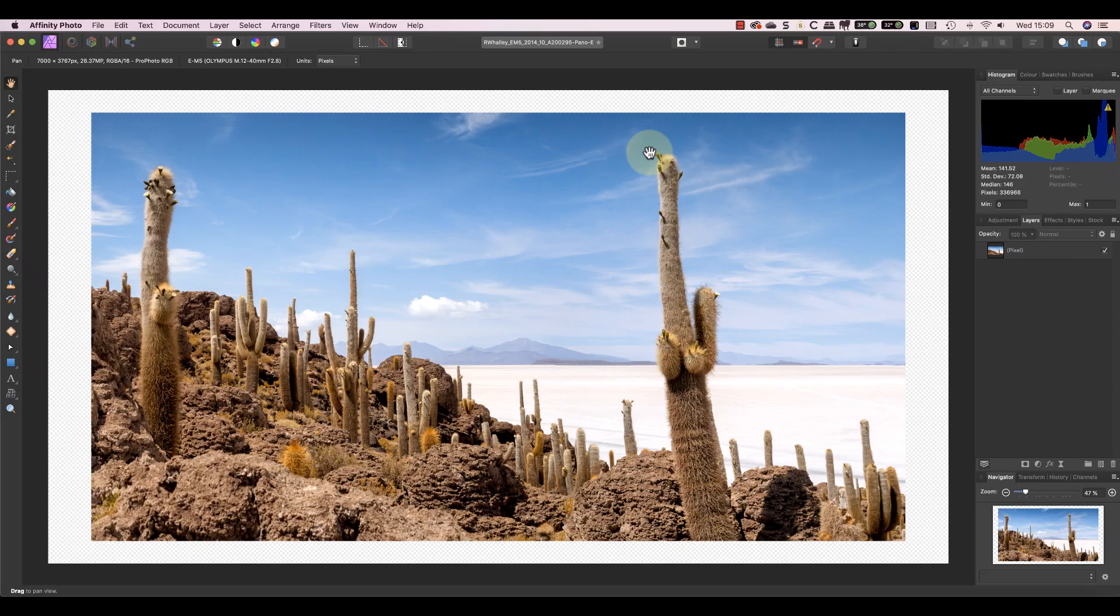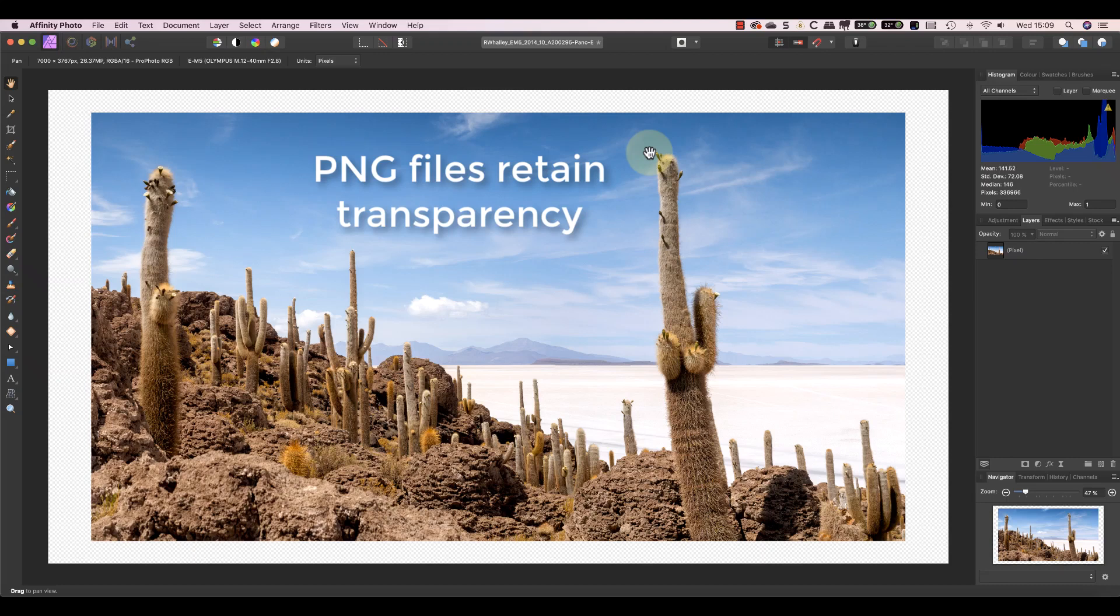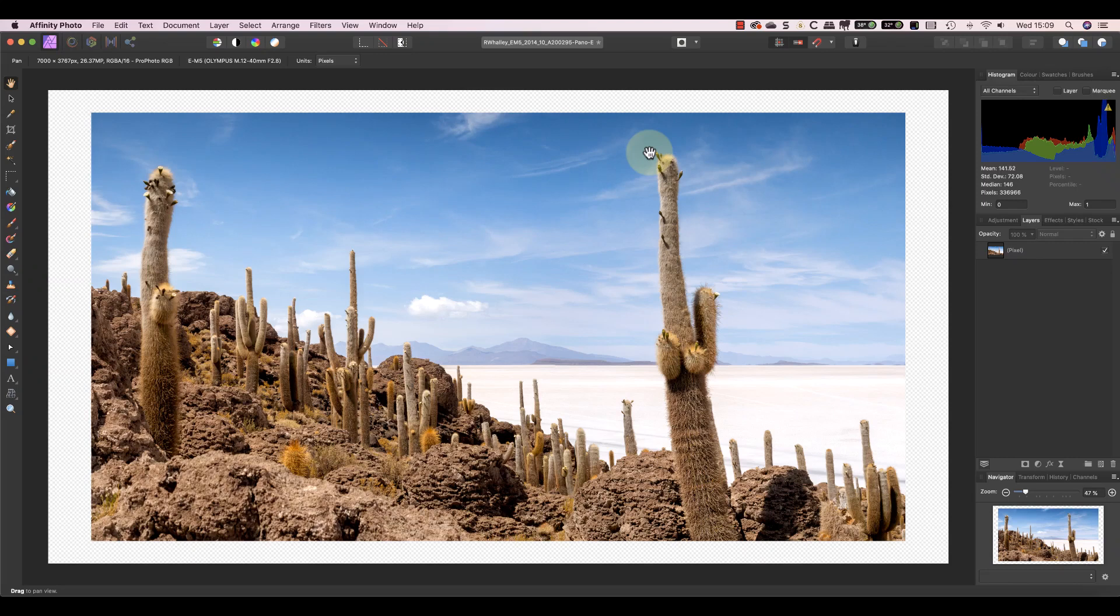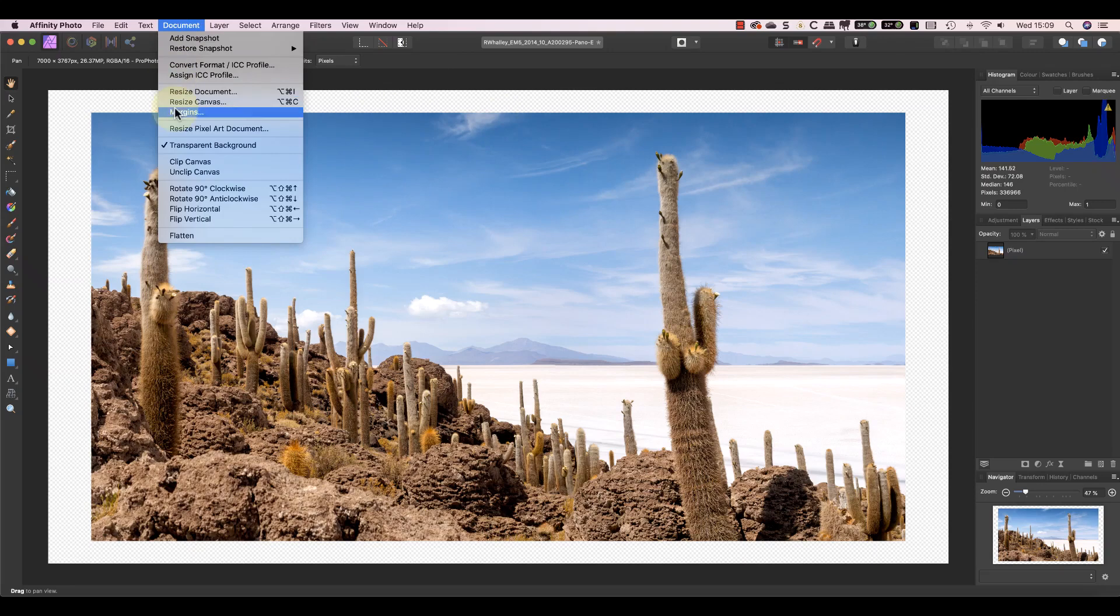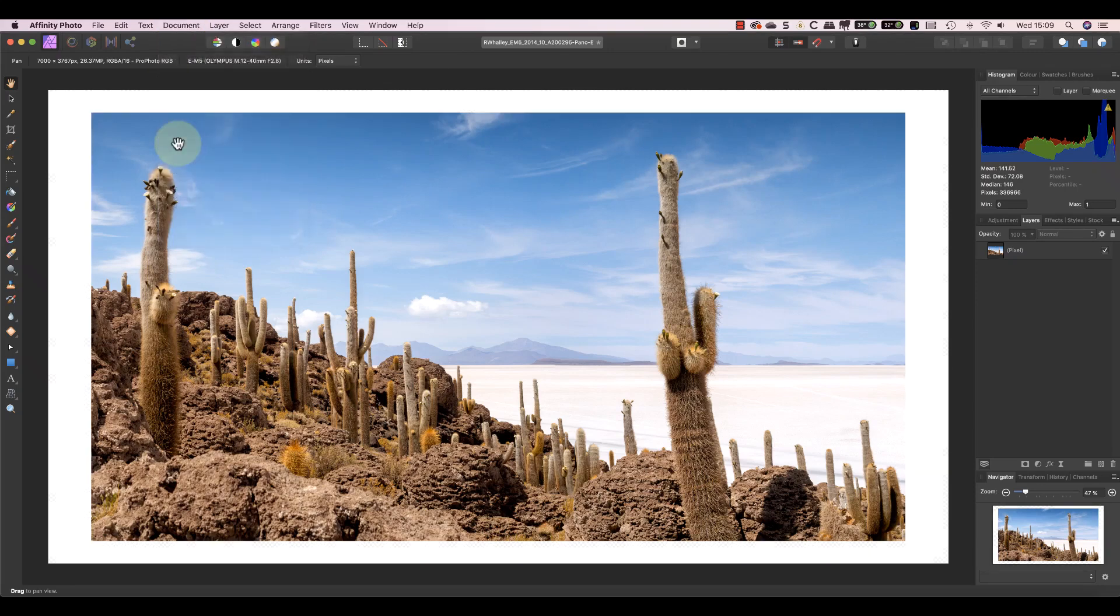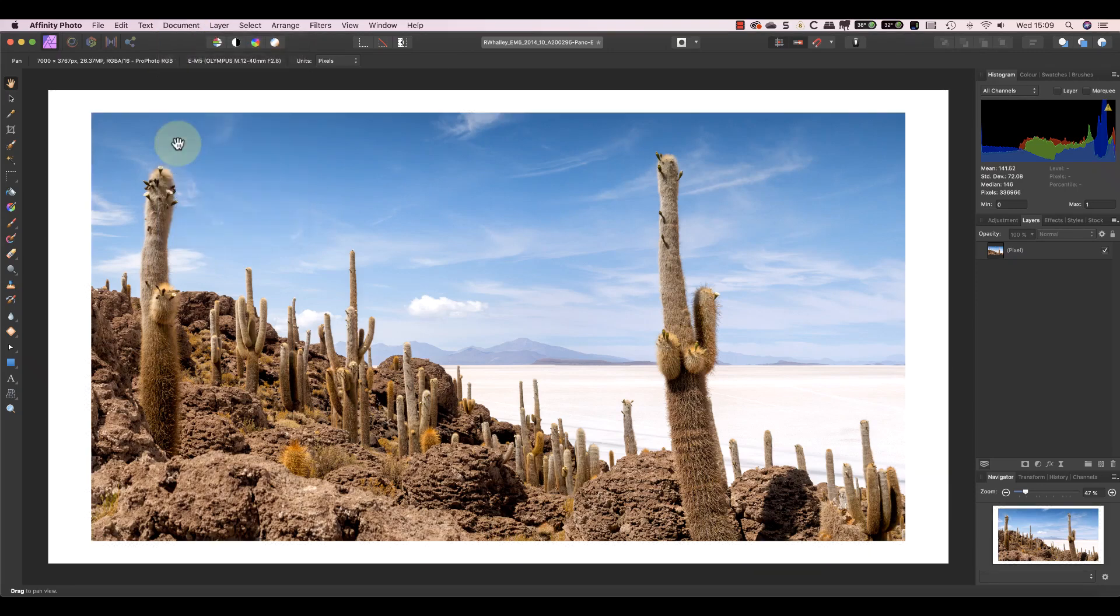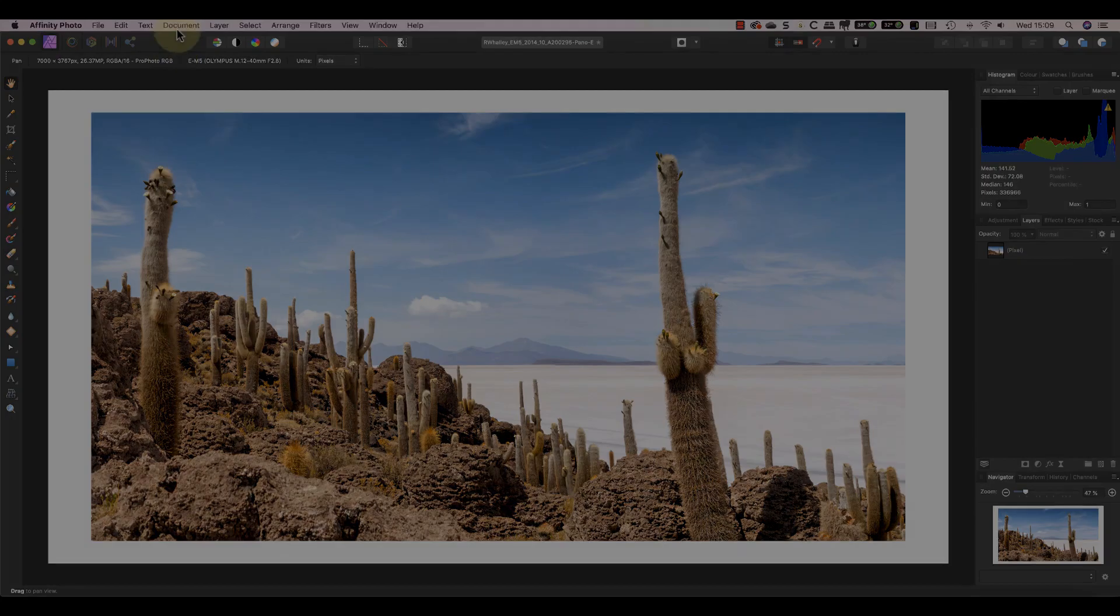If I export this image as a PNG file the canvas will retain its transparency. But if I save it in a format that doesn't support transparency like JPEG the transparent area turns white. This produces a larger image but the actual photo is still the same. You can also turn off the transparency in the document menu if you want to.